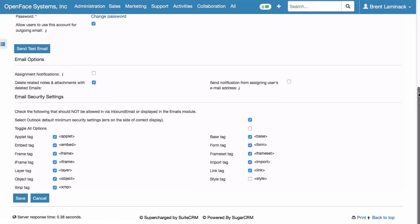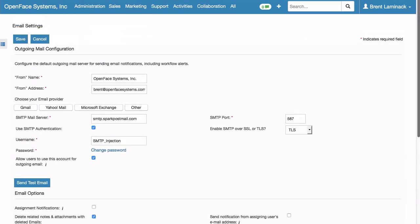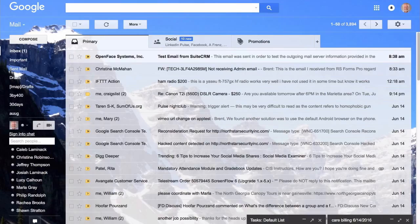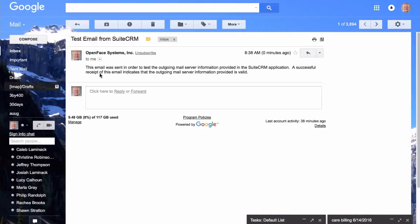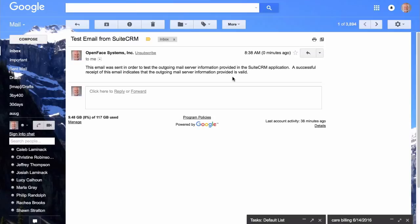Check to see if you got it. Now we give it just a moment. And go over to our email. And there it is. It says this email was sent in order to test the outgoing mail server provided in the SuiteCRM application. Successful receipt indicates that the outgoing email server is valid. We're done.